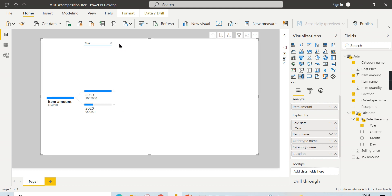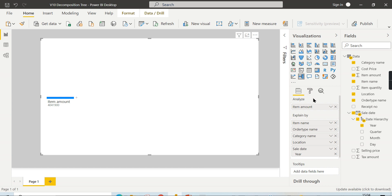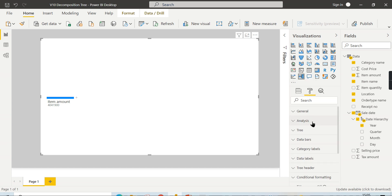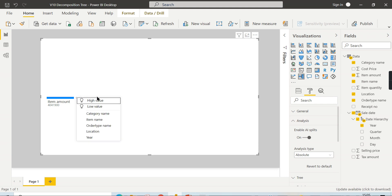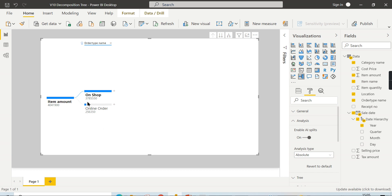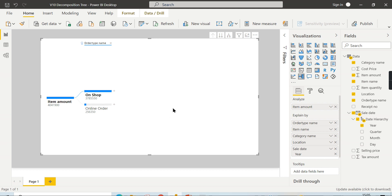Now let's come to the core AI part of this visual. You've learned how to analyze in different orders using the drill-down feature. The important part here is enabling AI splits. When you click the plus symbol, you see High and Low options. You can choose which is high and which is low. As soon as you choose High, it suggests a path for you — the order type becomes the first column now.